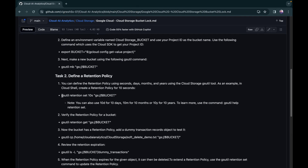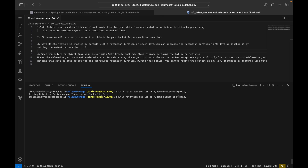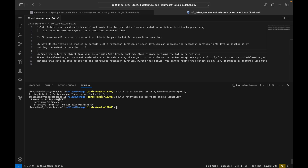To set retention via command line, use 'gsutil retention set 10s' followed by the bucket URI — 's' for seconds, 'd' for days, 'm' for months, 'y' for years. After setting it for 10 seconds, run 'gsutil retention get' with the bucket URI to retrieve the details. You can see the retention policy is unlocked, duration is 10 seconds, and the effective time is 8:35:35 GMT.